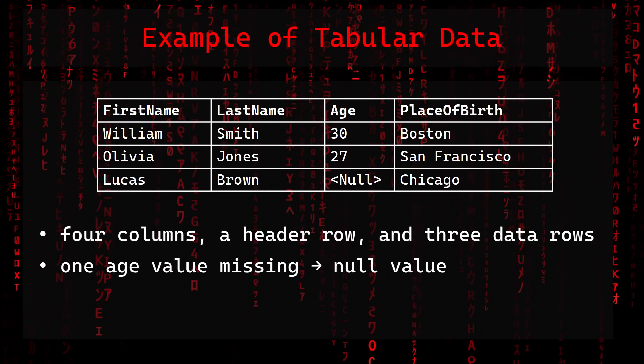Here is an example of tabular data. We have four columns, a header row, and three data rows. There is one value missing, so we have a null value.